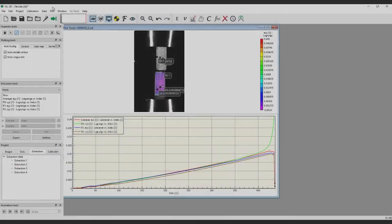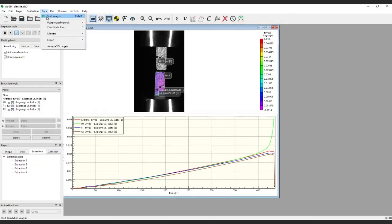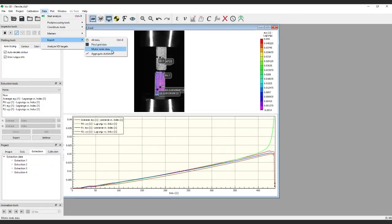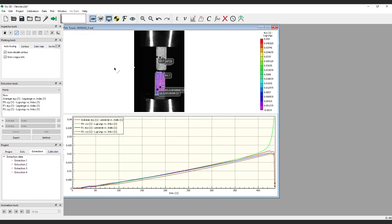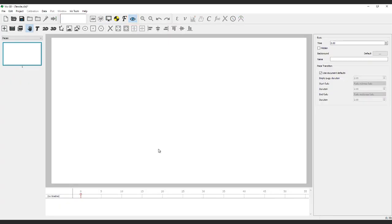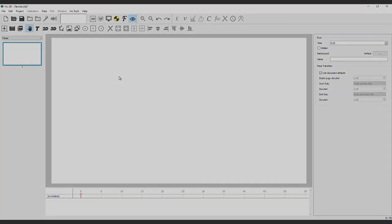The other options include exporting all data, pixel grid data, metric node data, and aggregate statistics. For more information about each of these options, see the user manual. More complex visualization and export options are available in the IRIS workspace, which will be covered in the next video.